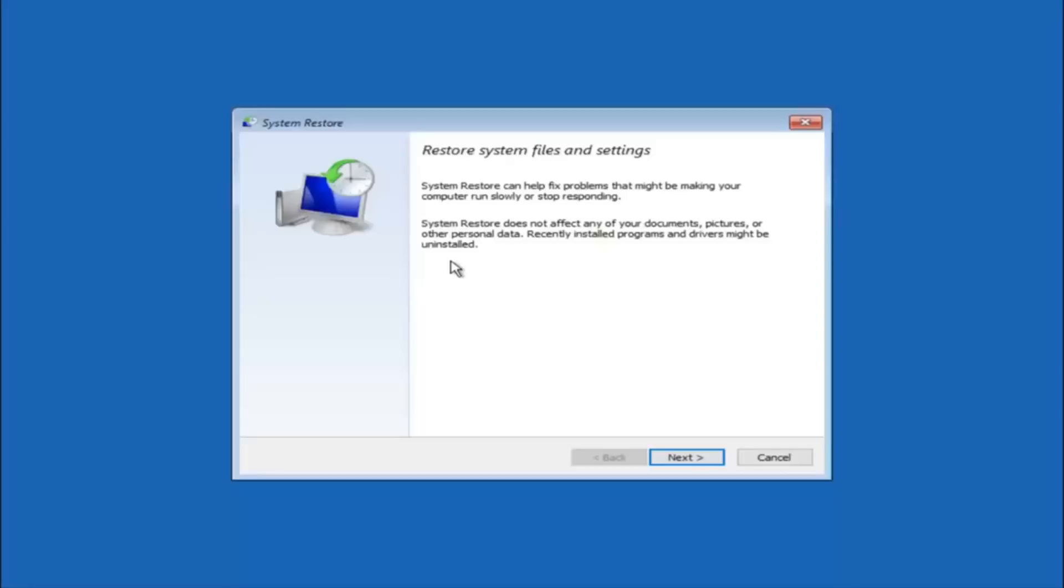If you do know any programs that you might have installed recently that are causing this issue, I would highly recommend if you can boot into safe mode and try and uninstall the program or whatever you can do to remedy whatever you knowingly did. If for a majority of you guys I'm assuming do not know what caused it, you will select next.